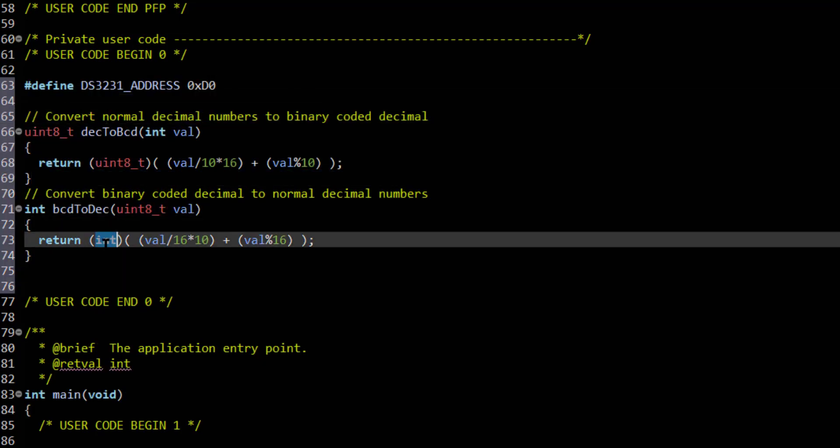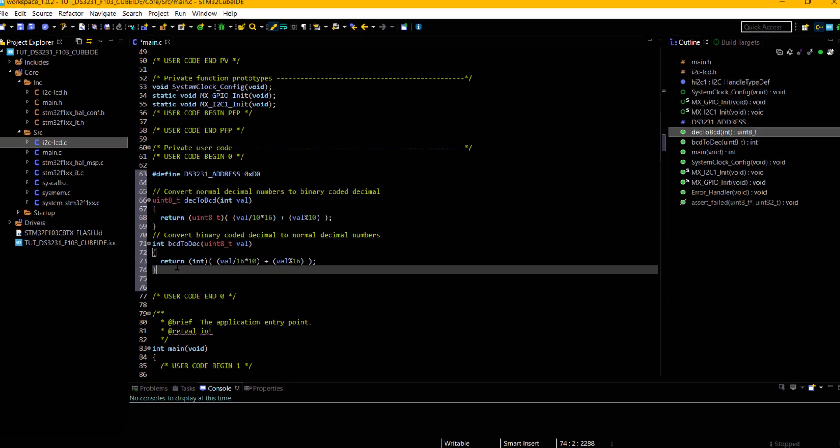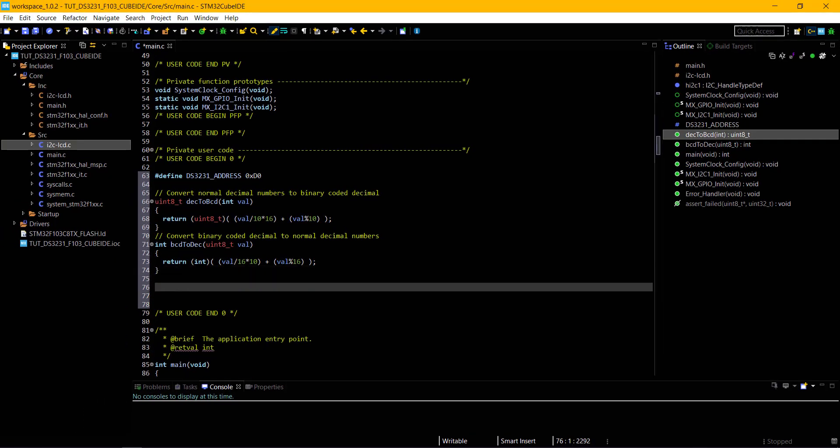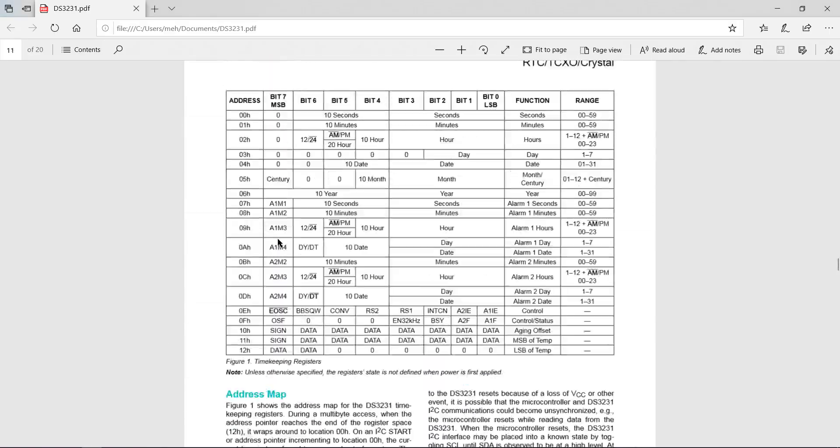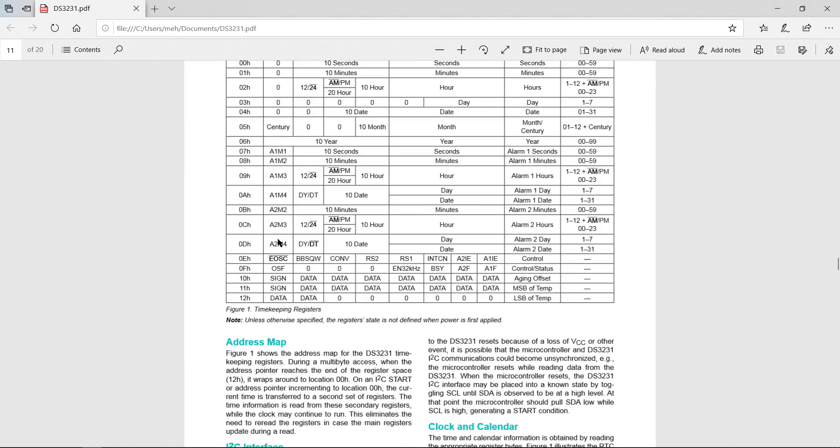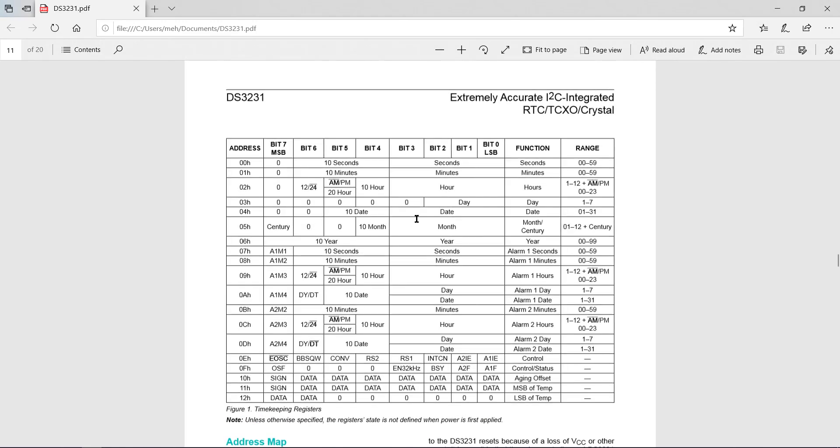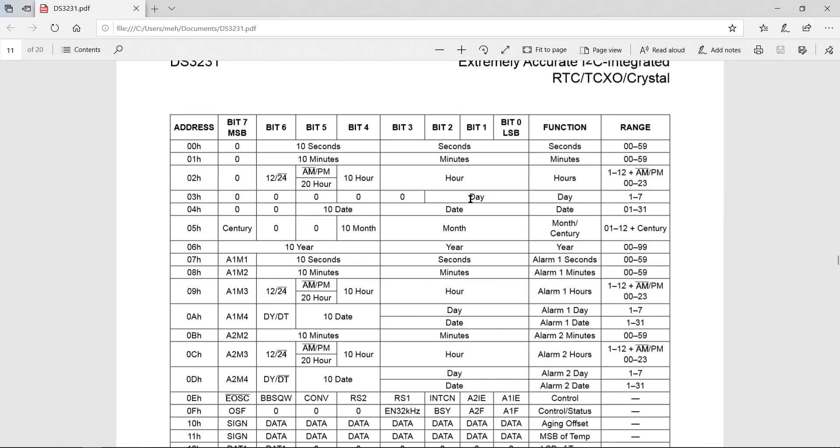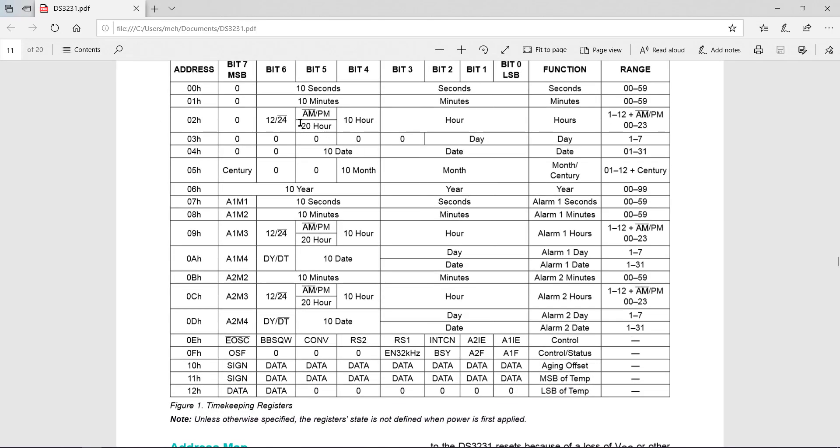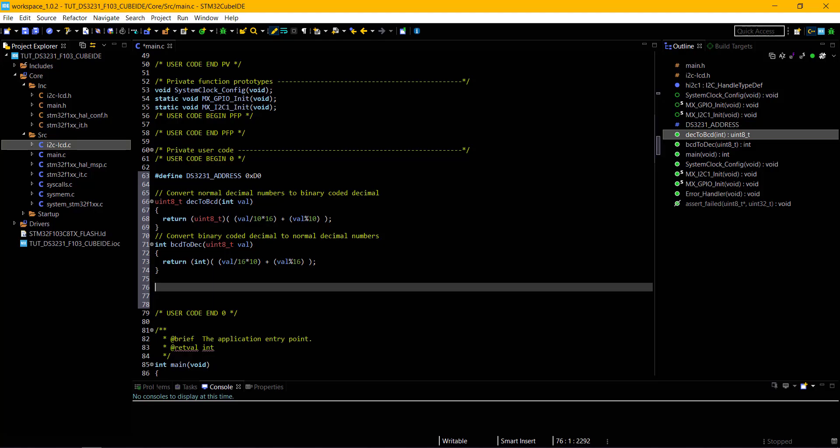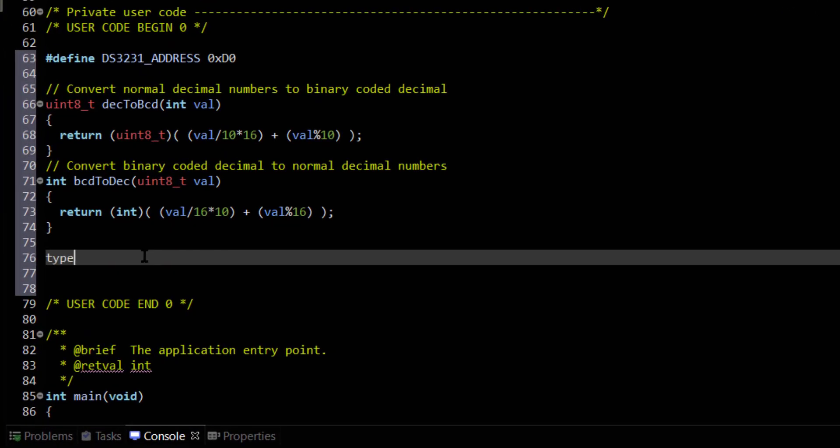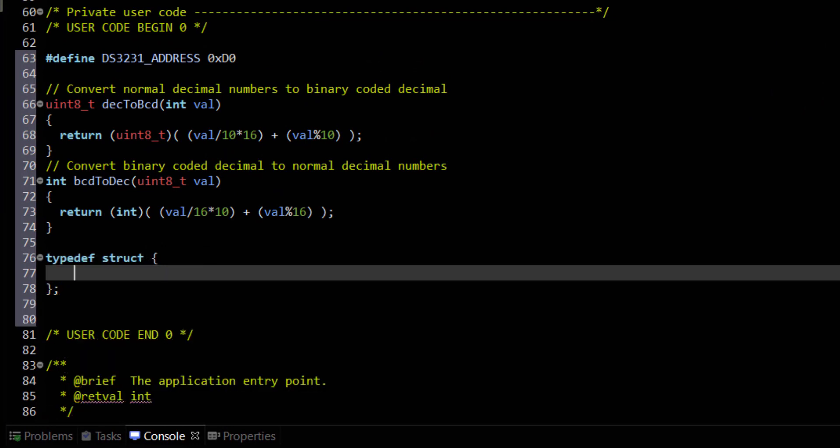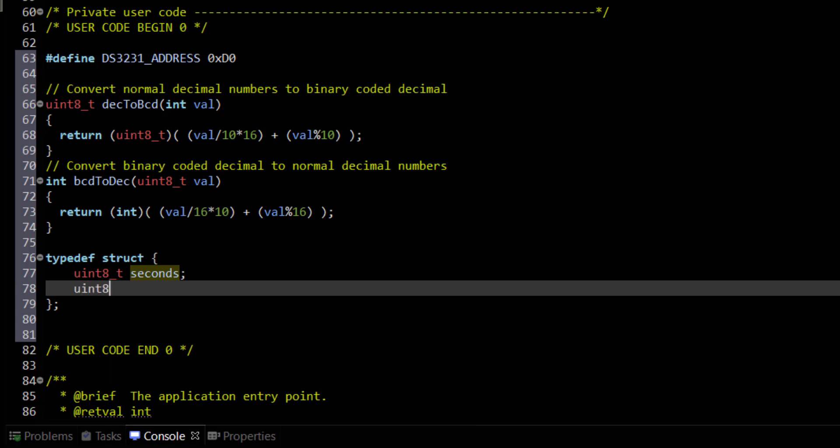These are the functions to convert from BCD format to decimal format and vice versa. The data written to the DS3231 must be in the binary coded decimal format, and that's why we need these functions. I am defining a structure to save the time and date that we are going to read from the module.